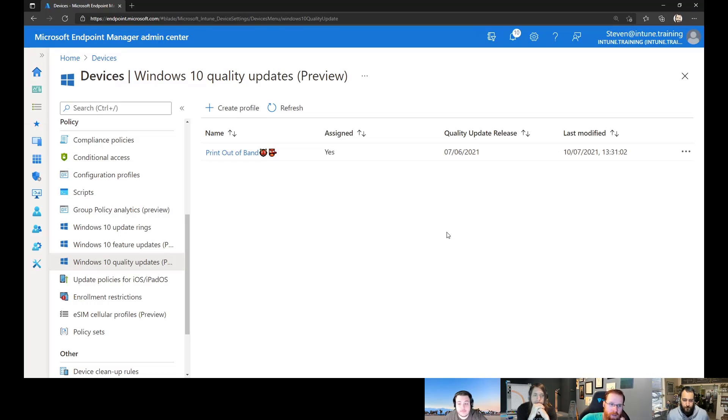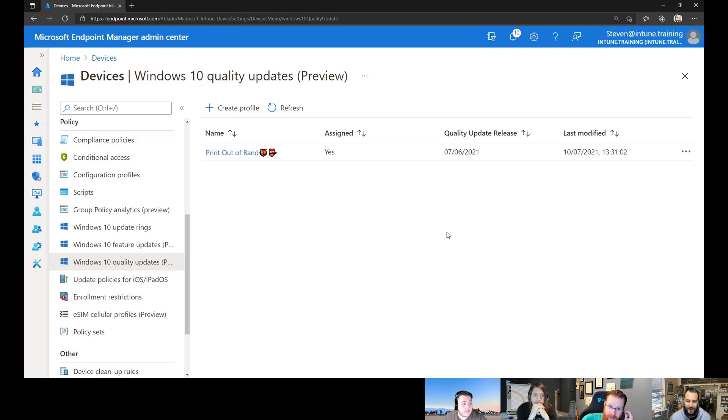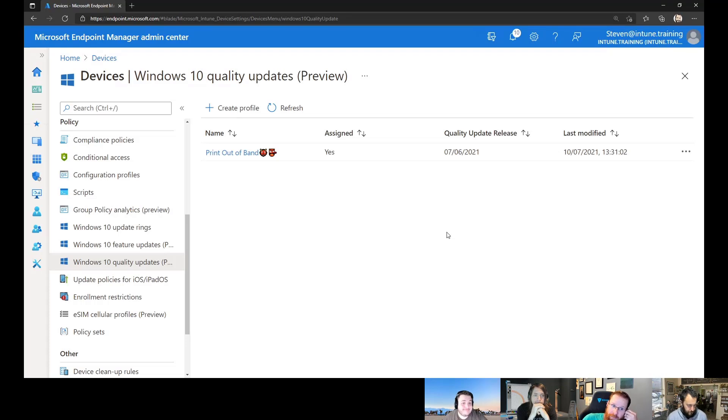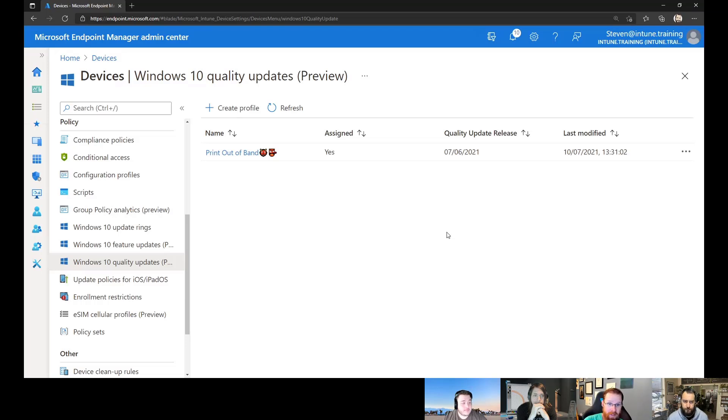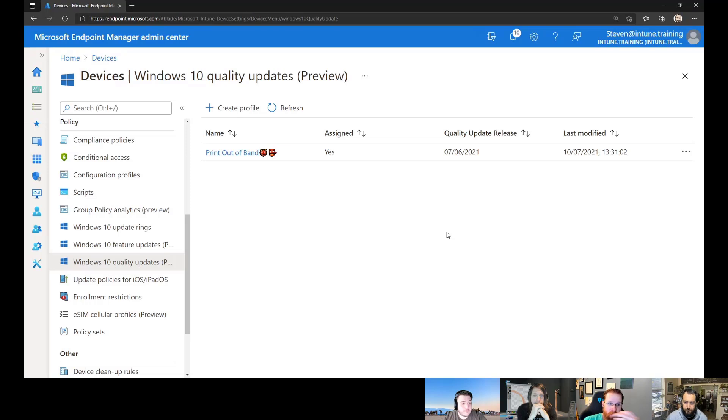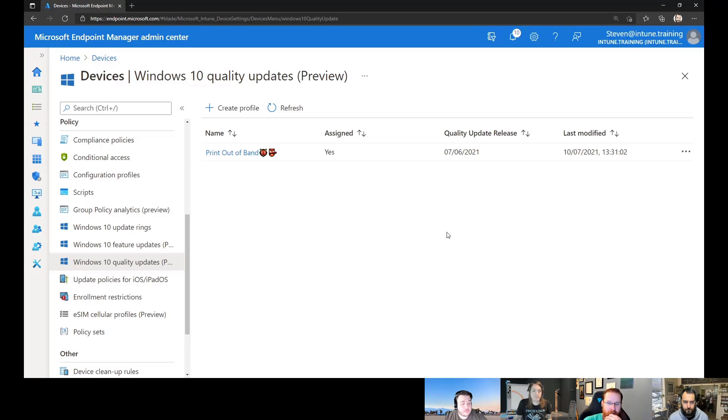Now, we highly recommend that you go ahead and set this up and test this in your environment prior to needing it. There is some back-end stuff that has to get stitched together when you first set this up. So it could take a little while for your tenant to pick up the configuration to be able to deploy these updates to your clients. And so go create a feature update policy in advance just to make sure that this is all set up before you need it.